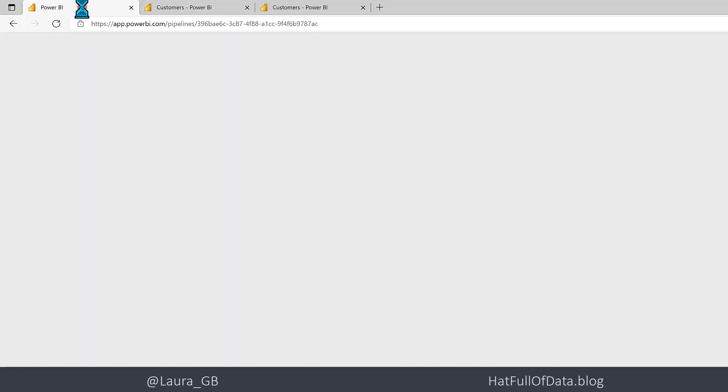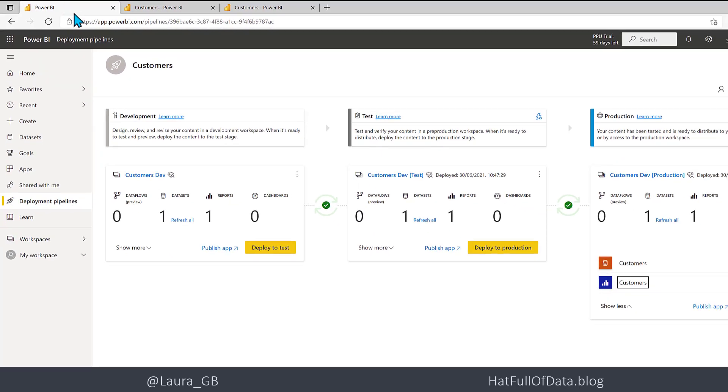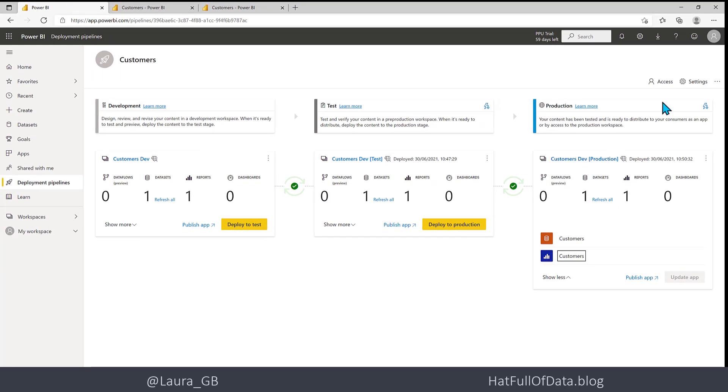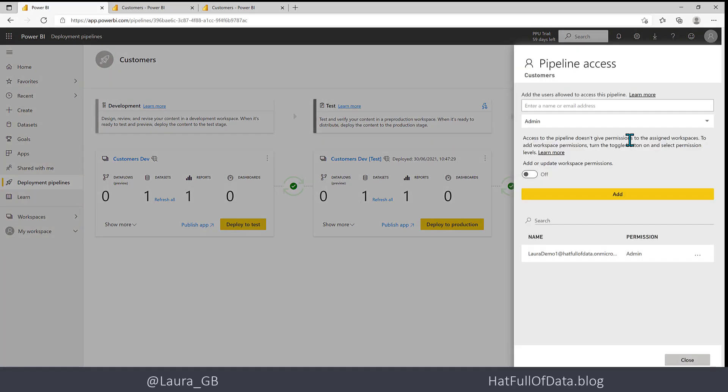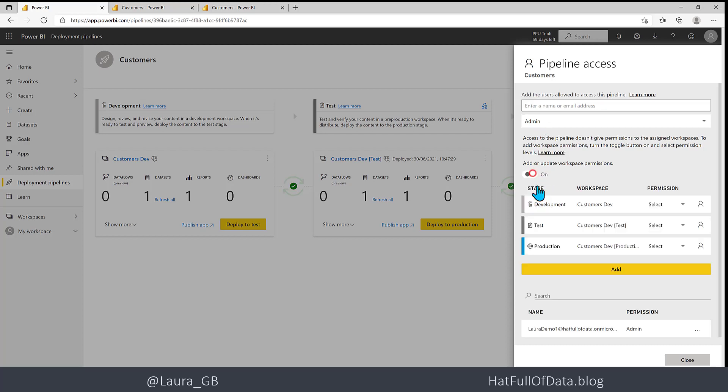With regards to giving access, there is an Access part here and we can sort out our workspace permissions so Pipeline Access as well. We can put in different accesses to give different people permissions in different places.